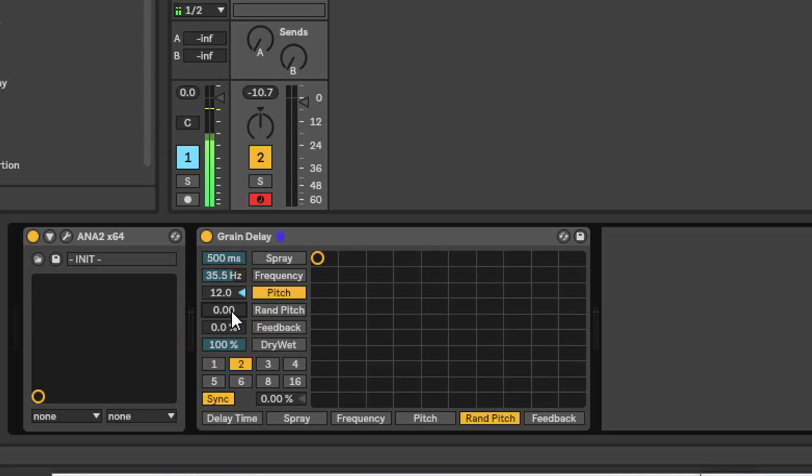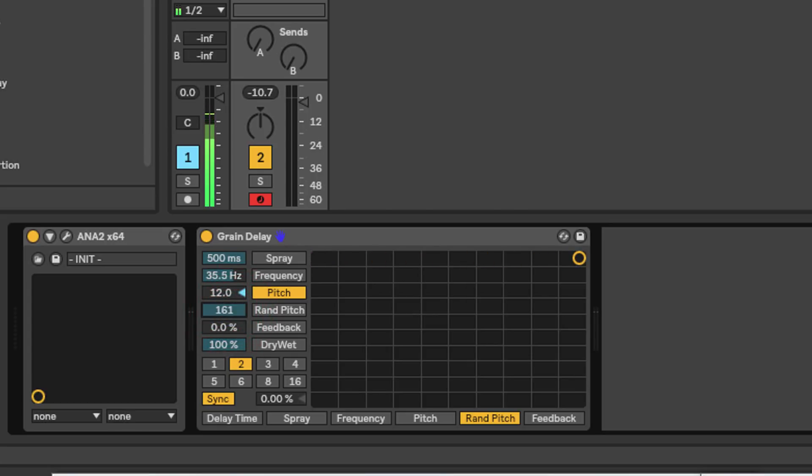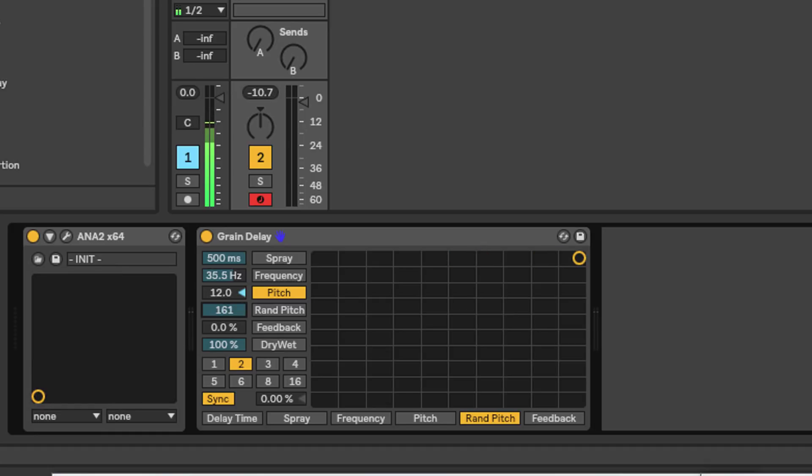For some reason it goes up to 161 - I don't know what that number is supposed to mean - but this is the slider to randomize the pitch of each grain. None of those really mean much in isolation.